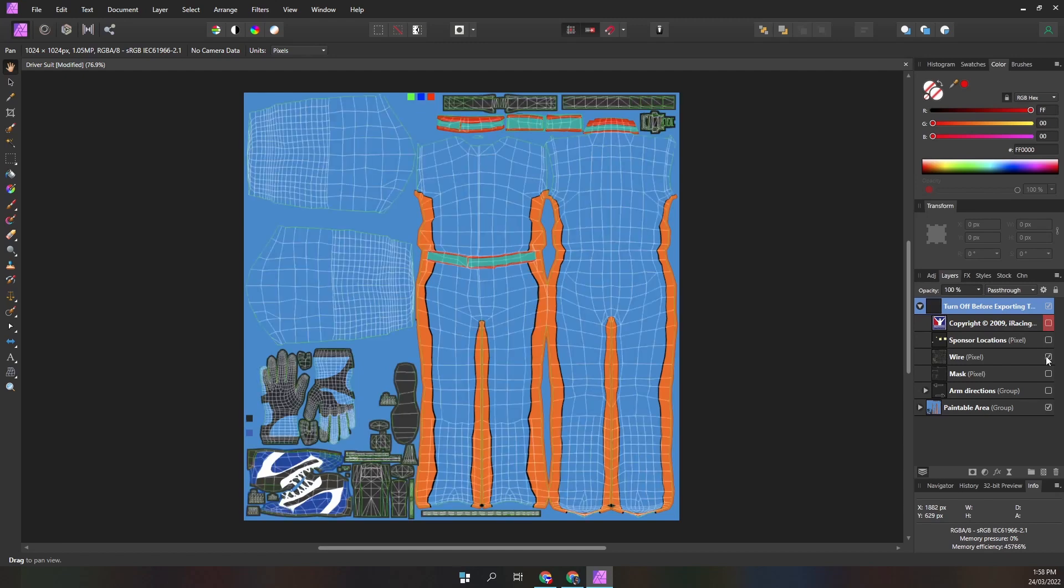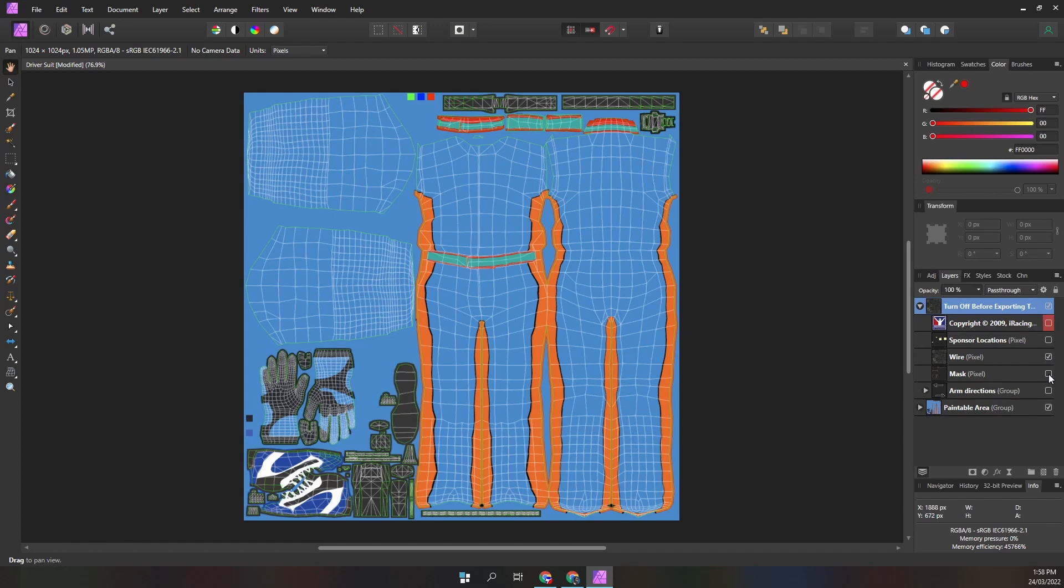The wire layer is mildly useful as it shows contours. Sometimes it's helpful to export the suit paint with the wire frame, then look at the suit in the paint booth. Use the wires as guidance for where you want lines and decals placed.